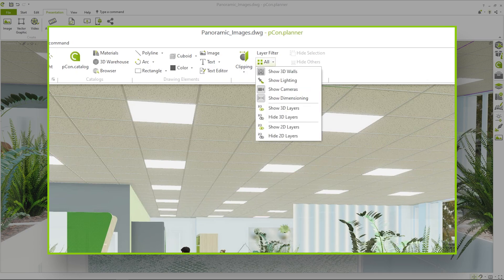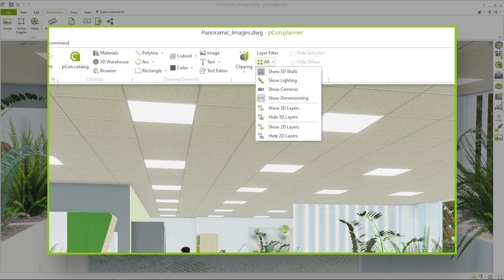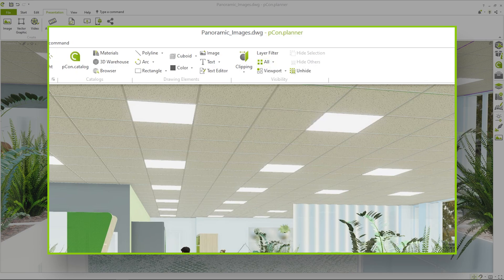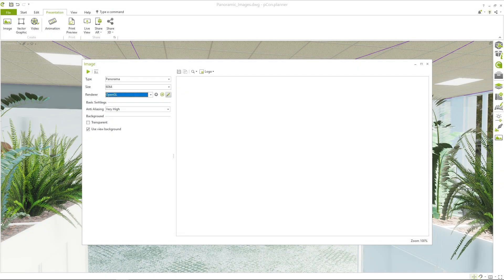Hide camera icons, lighting and 2D objects beforehand using the layer filter. Otherwise, they will also appear in the image.